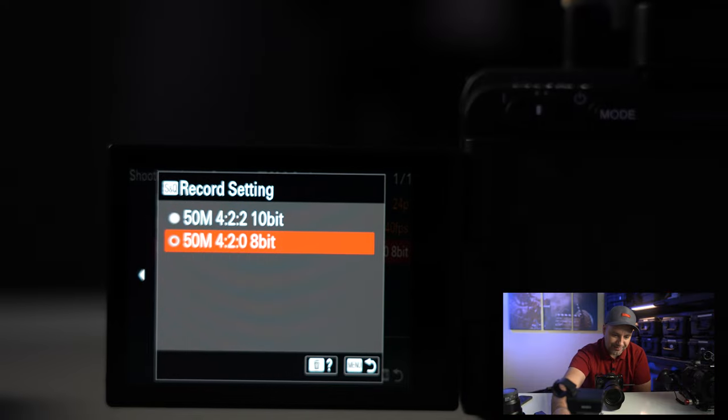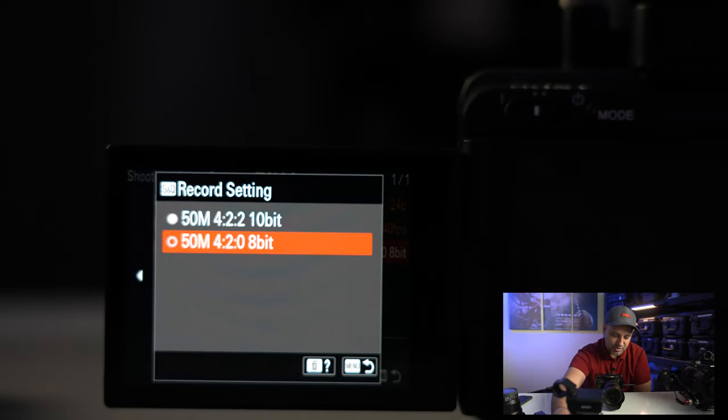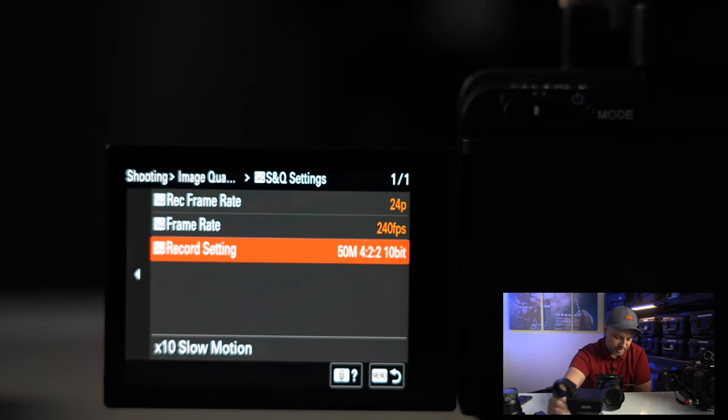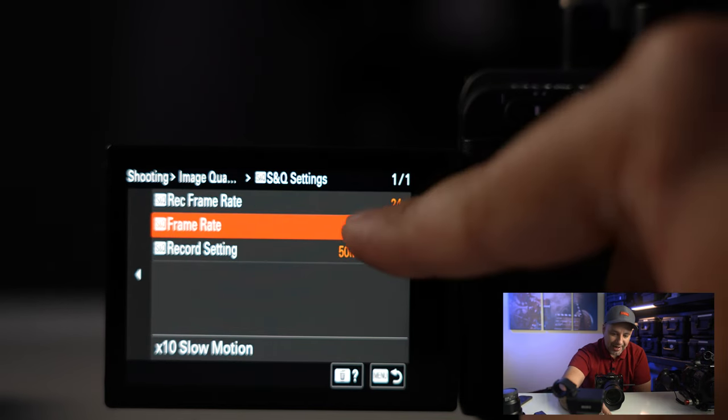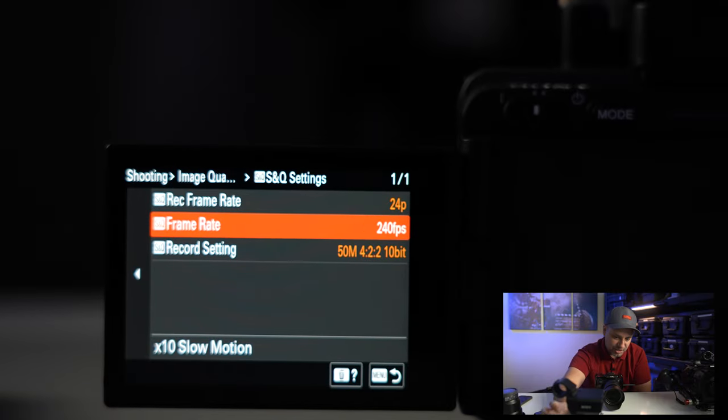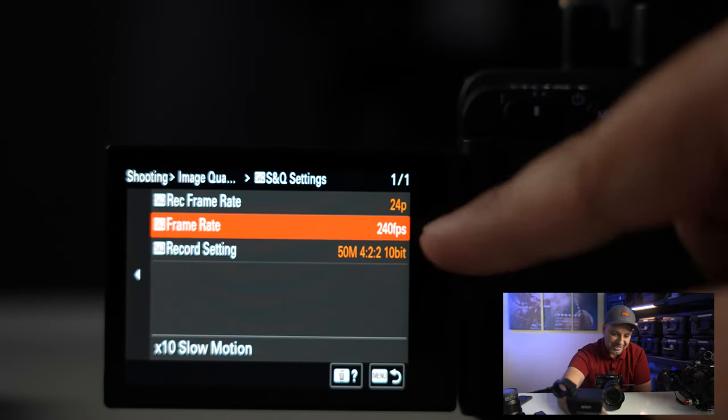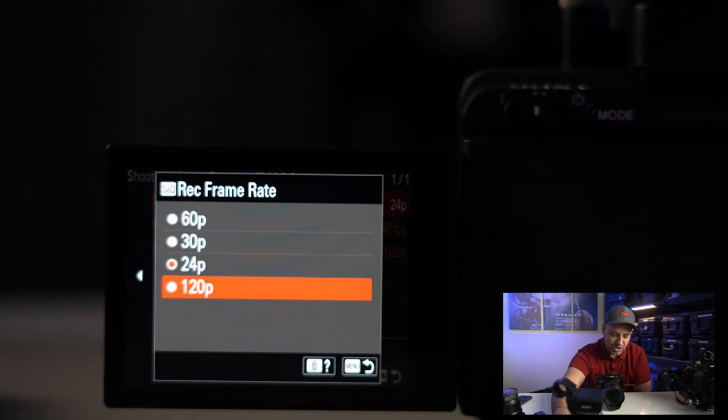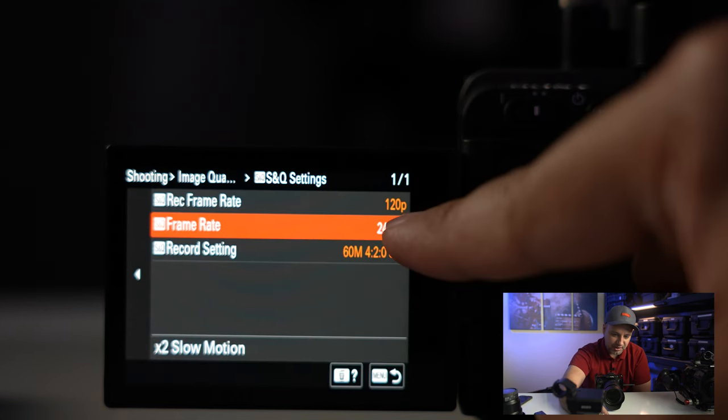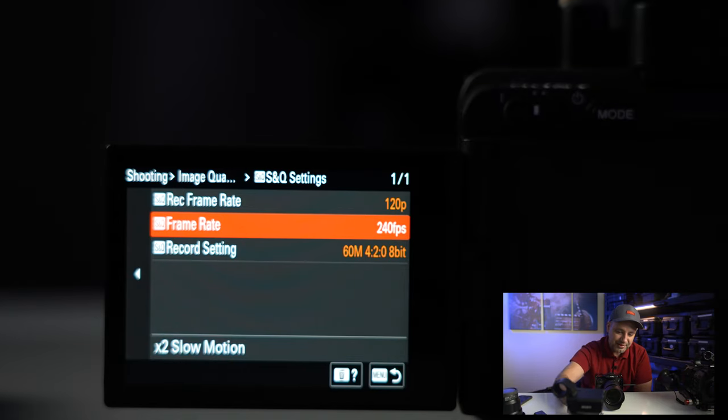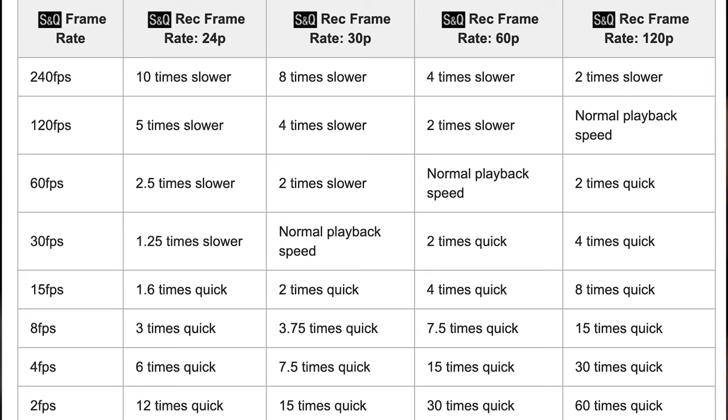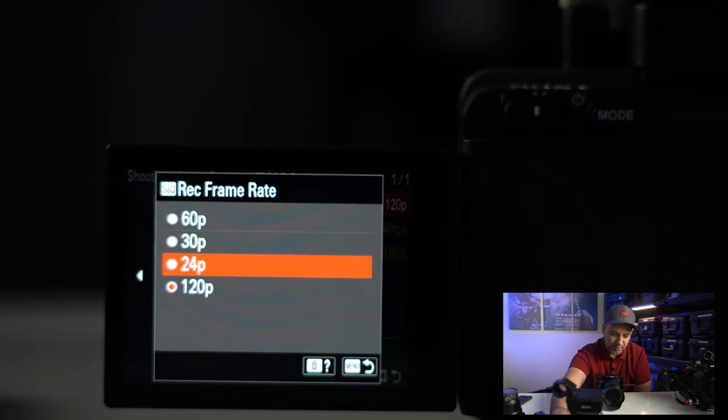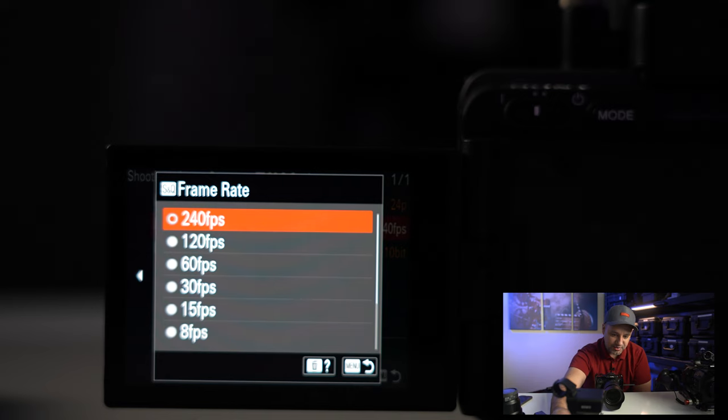Then your record setting is going to be limited here too. You don't have 100, you have 50 now, but you still have 4-2-2 10-bit instead of 4-2-0 8-bit. Again, this is gonna be limited based on your card selection. This is the highest frame rate you could choose in camera: 240 at HD. At 4K you're at 120 or 60. Now what about this option, the 24p that I left alone? What happens if I actually change this to 120 and then have this at 240? This is gonna really change how the video gets recorded.